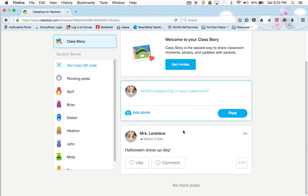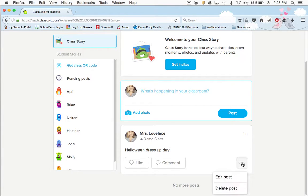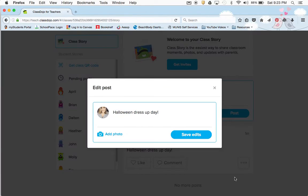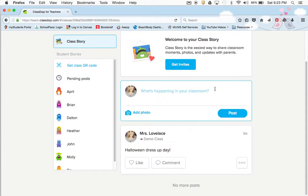You could do that, and then whenever that happens — kind of like Facebook and Instagram — parents can like it and parents can comment on it. If you edit the post, that's nice because in Remind you can't edit the post, but you can edit it here.